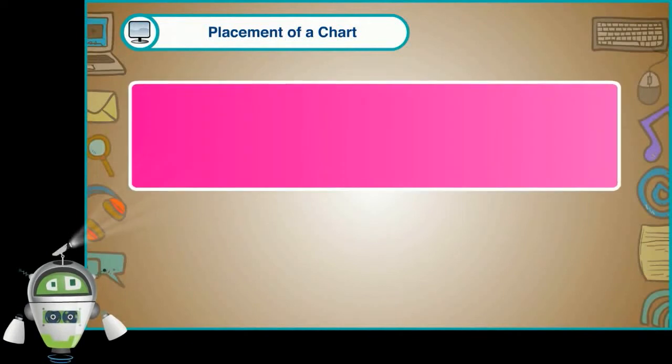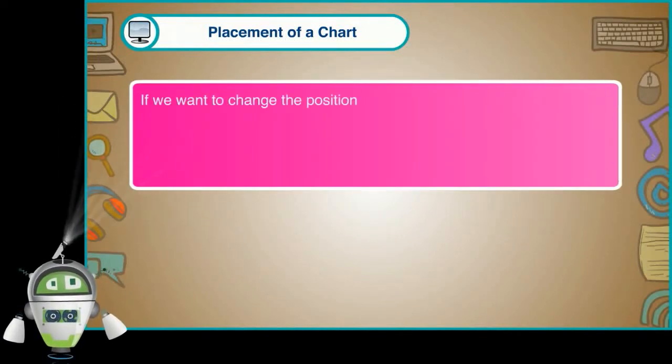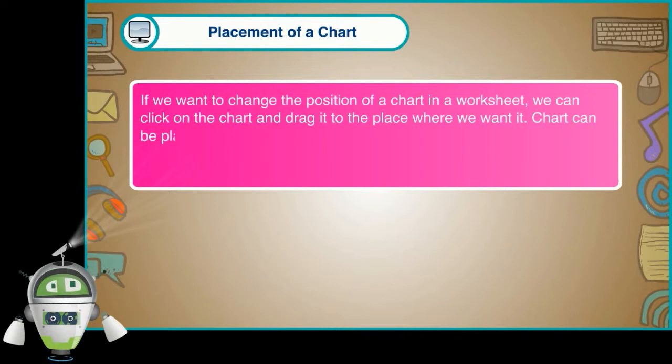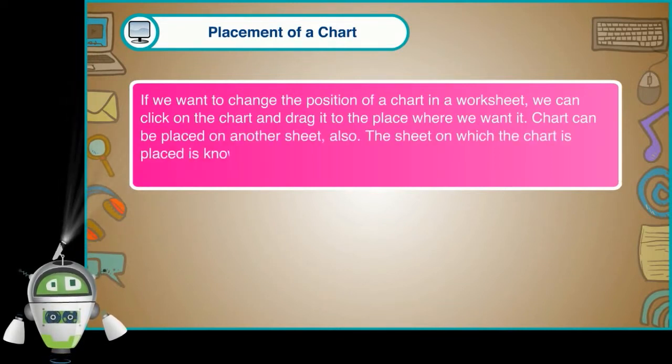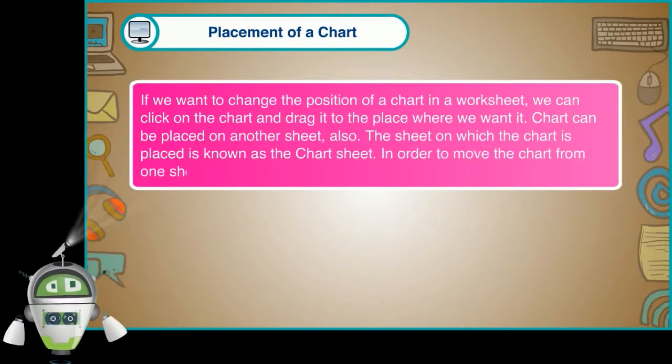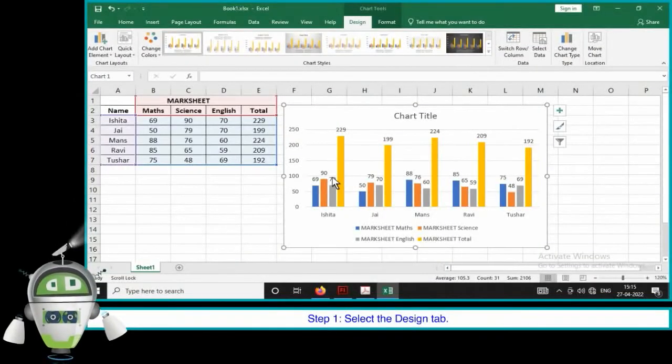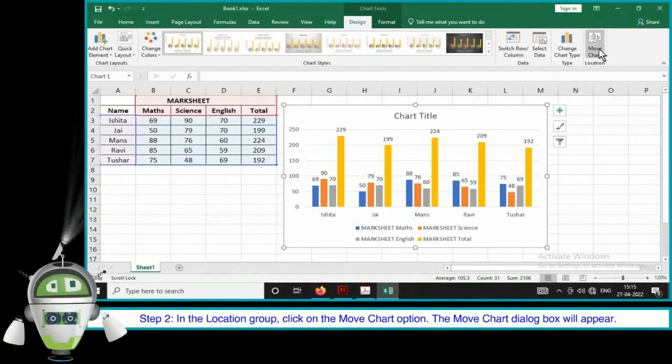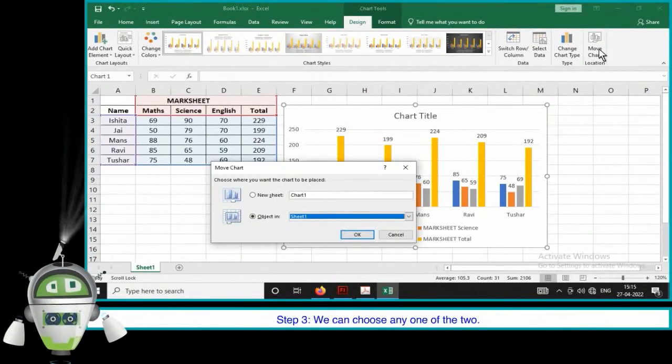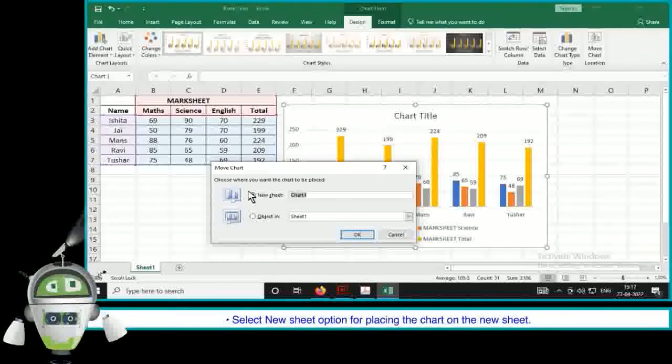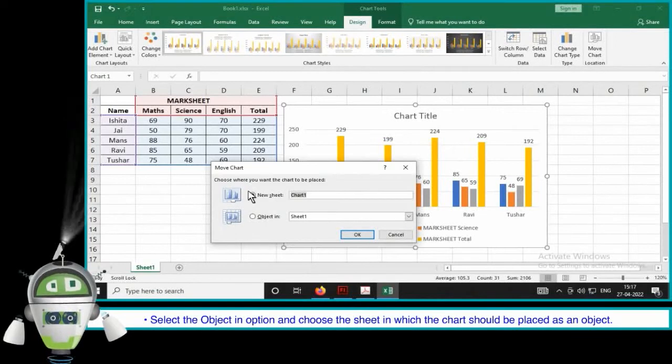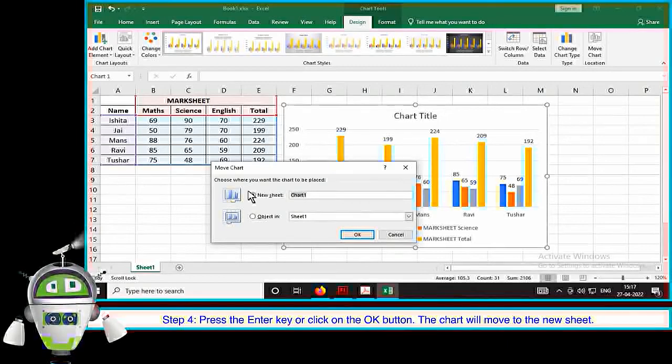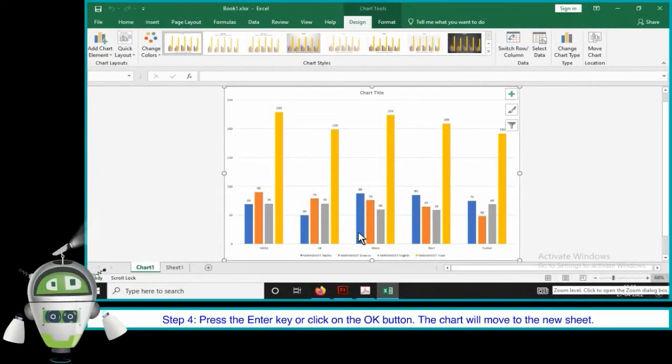Placement of a chart. If we want to change the position of a chart in a worksheet, we can click on the chart and drag it to the place where we want it. Chart can be placed on another sheet also. The sheet on which the chart is placed is called the chart sheet. In order to move the chart from one sheet to the other, the steps are as follows. Step 1. Select the design tab. Step 2. In the location group, click on the move chart option. The move chart dialog box will appear. Step 3. We can choose any one of the two. Select new sheet option for placing the chart on the new sheet. Select the object in option and choose the sheet in which the chart should be placed as an object. Step 4. Press the enter key or click on the OK button. The chart will move to the new sheet.